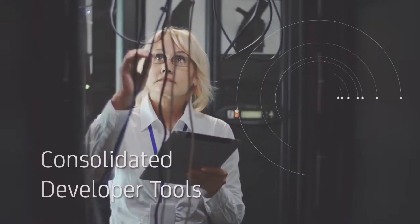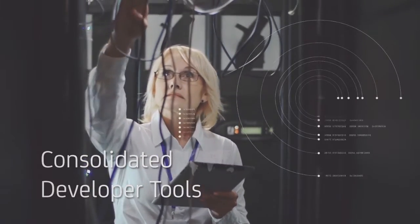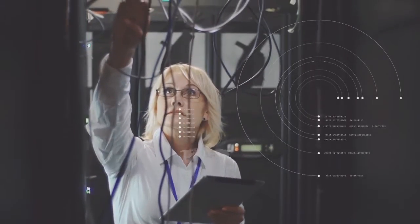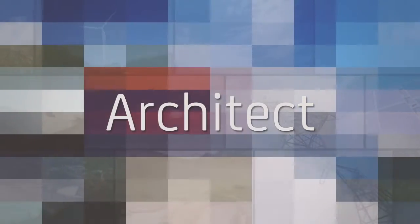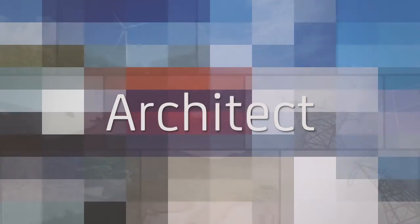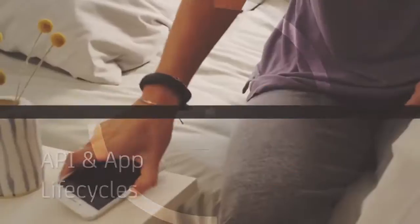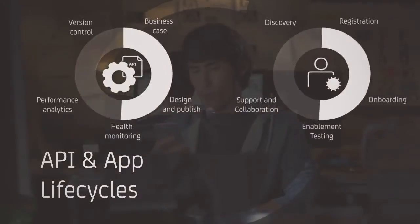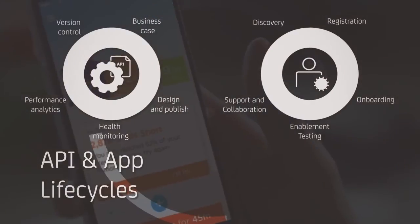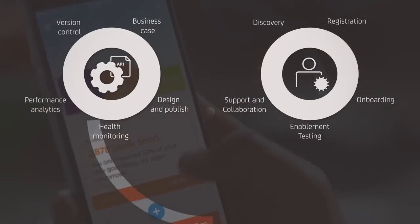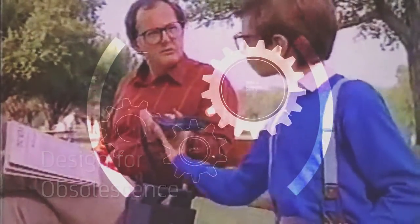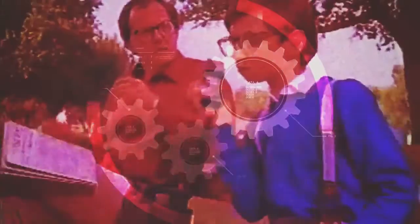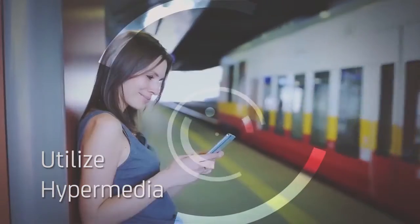Number three is architecting sustainable APIs for the future. Accommodate the different life cycles used by various development teams. Design for obsolescence. Not every API will last forever. And utilize hypermedia to ensure long-term adaptability.